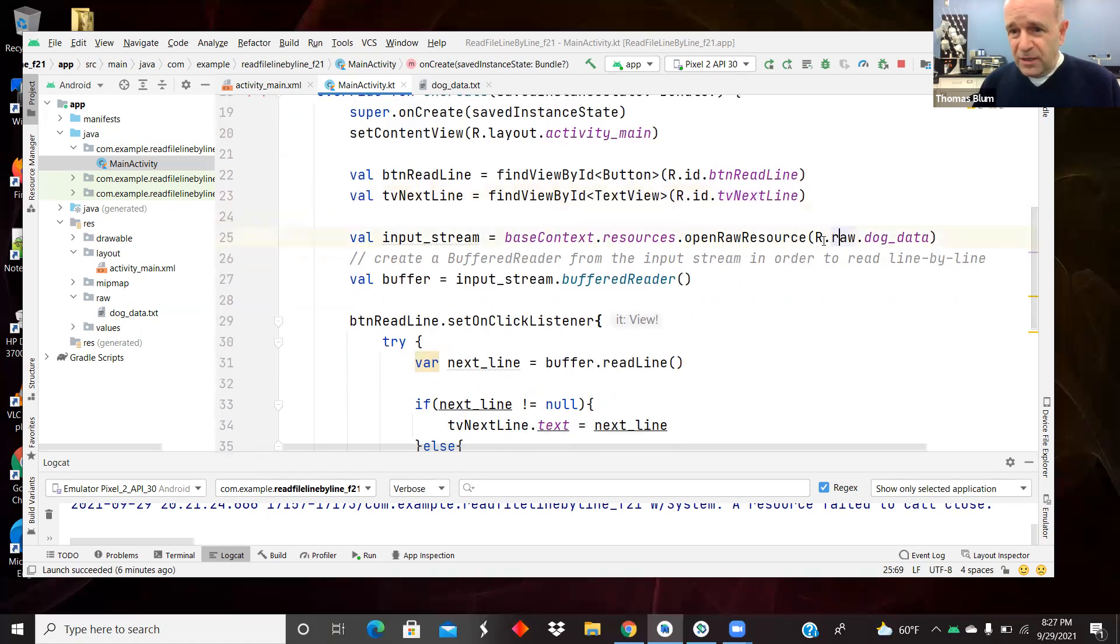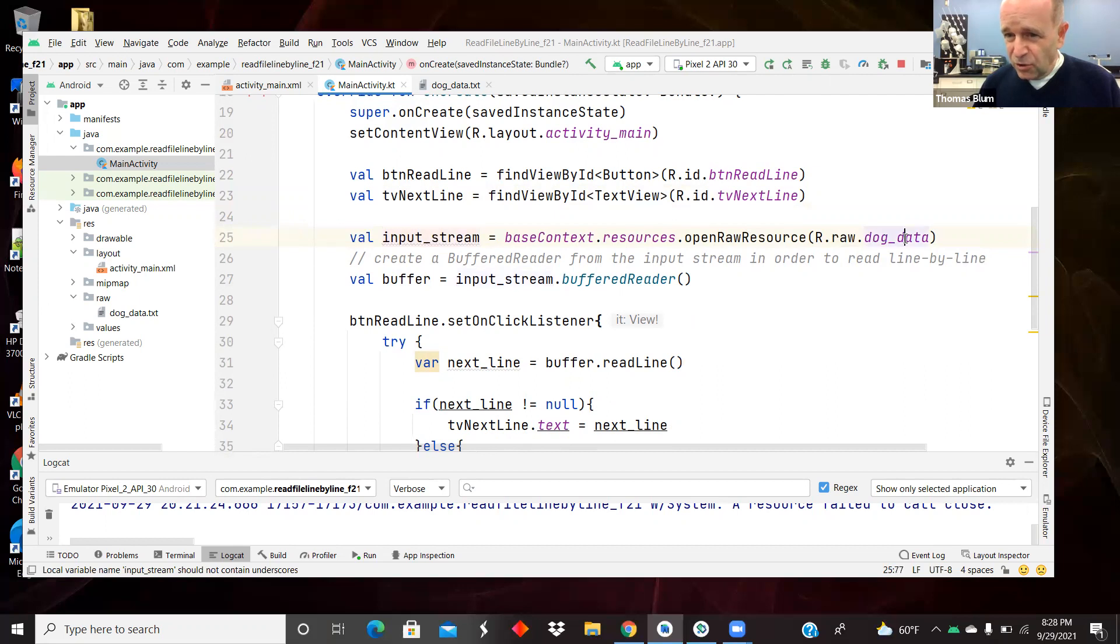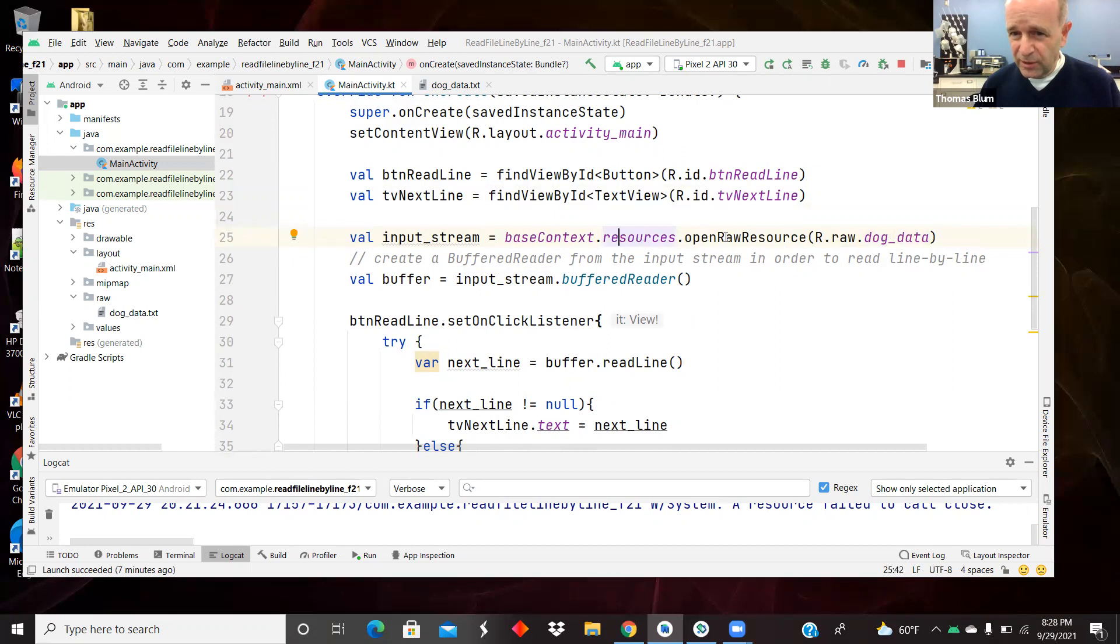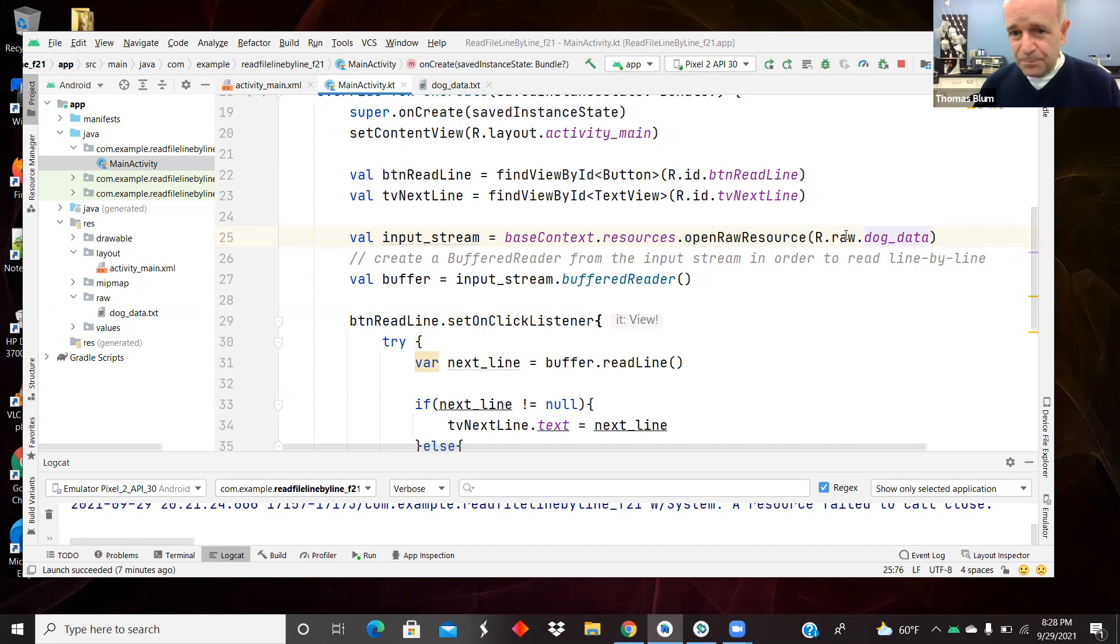Here is the setting up of the input stream for that dog data file. So we're going to the resources, we're going to open raw resource, and it was r.raw.dogdata.